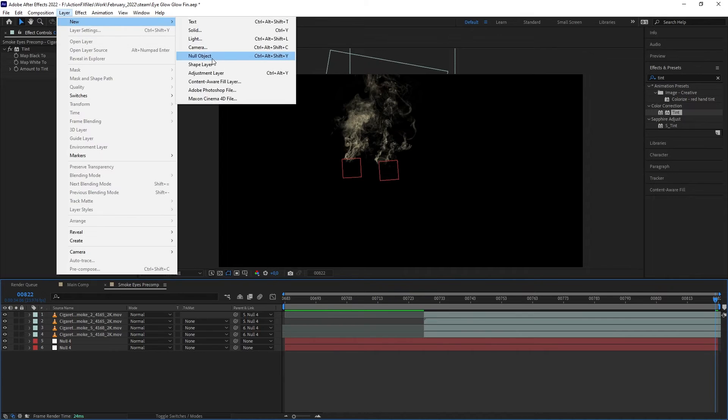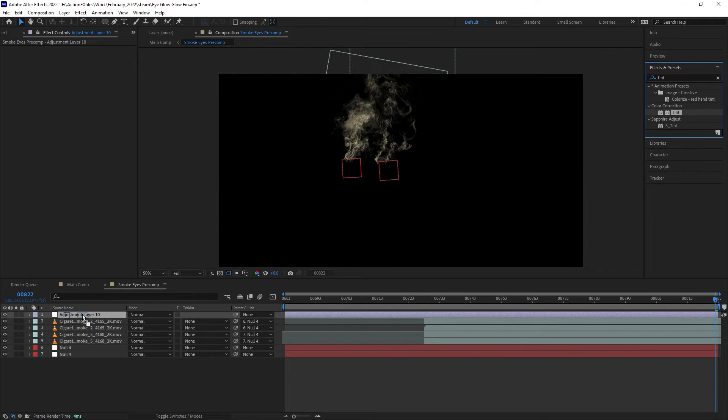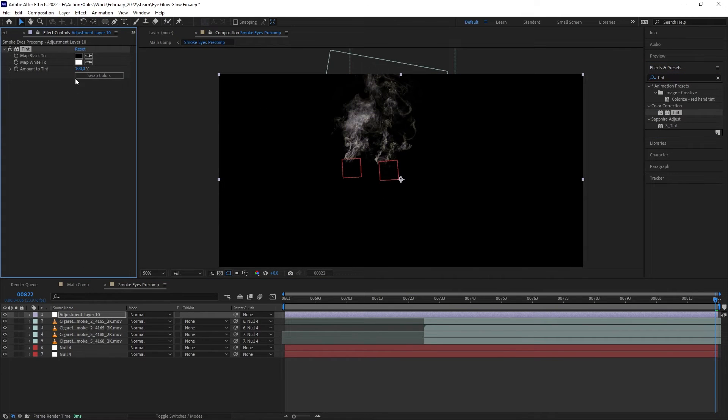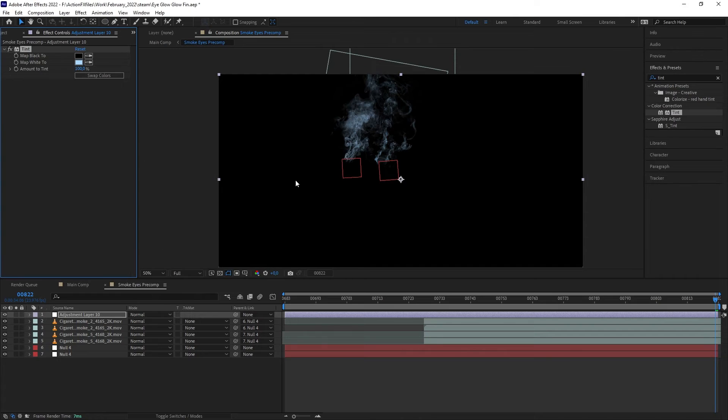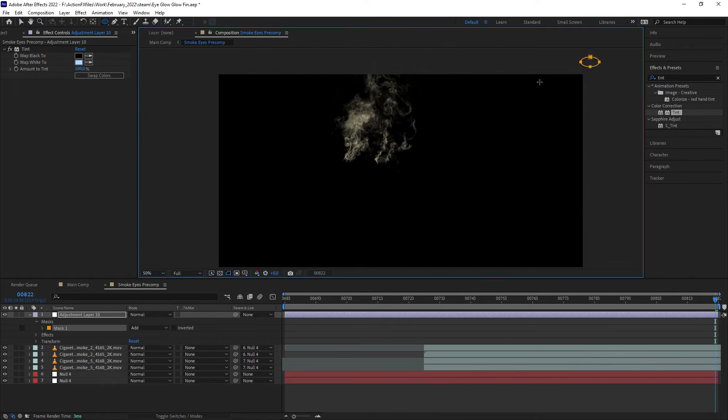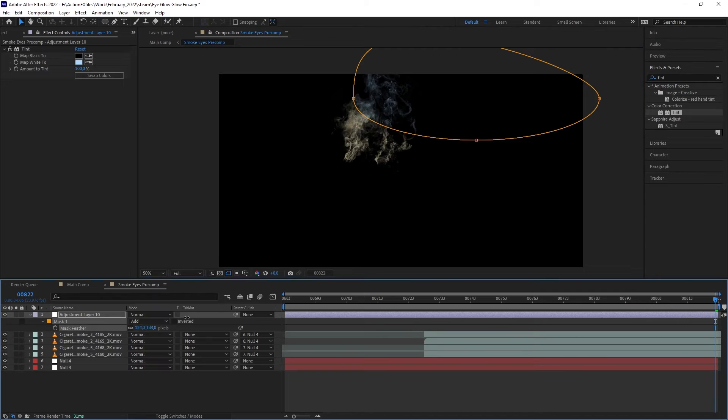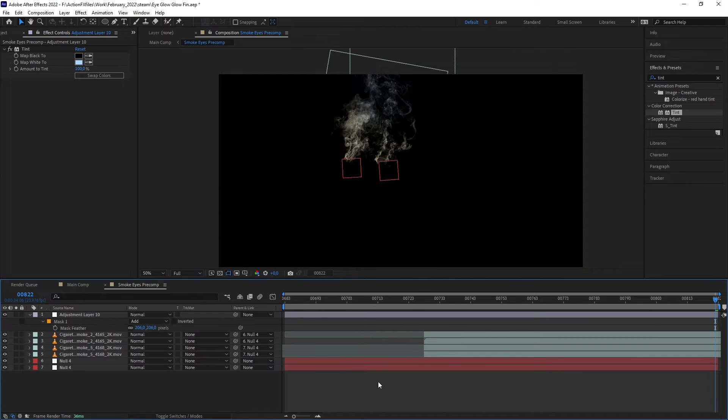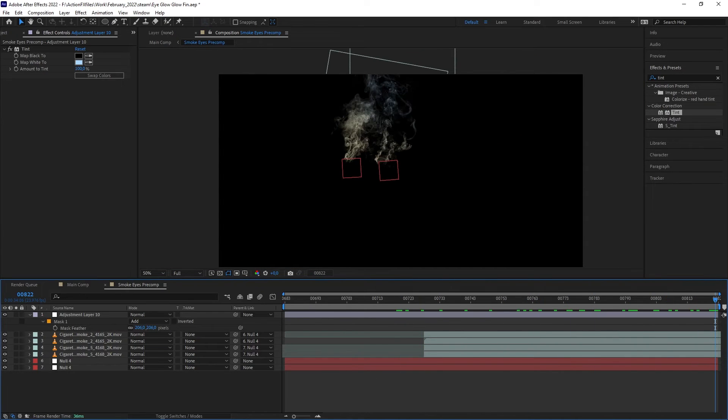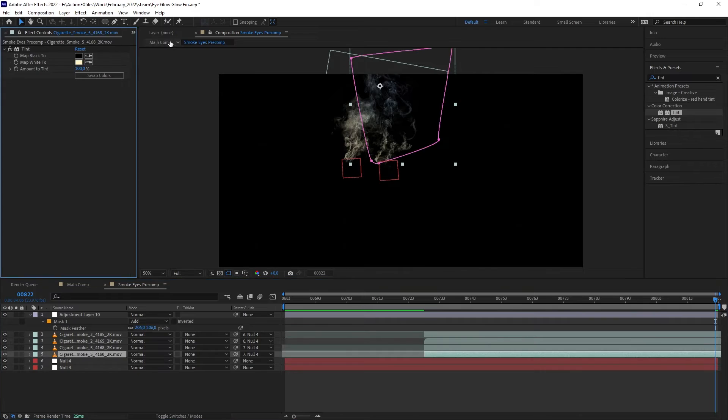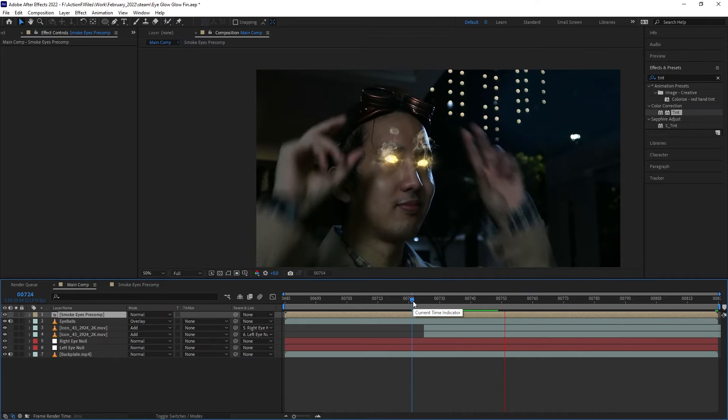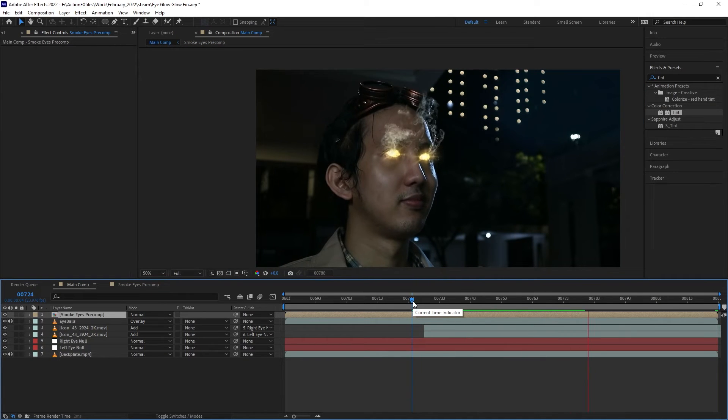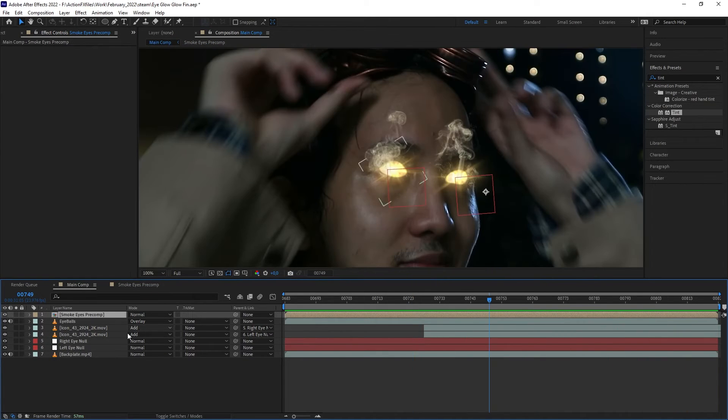Let's create an adjustment layer and add another tint, set it to light blue. Let's create a mask on the right side and feather it out. Now it's looking like there's a blue light hitting our smoke from the right side. Perfect.